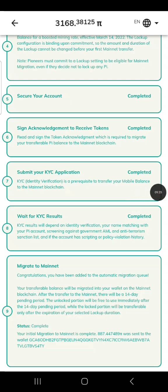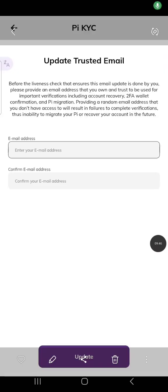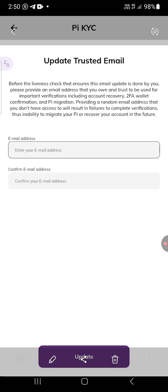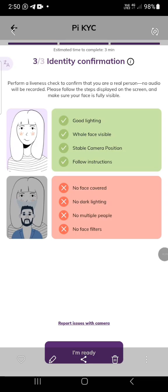Once you click 'migrate to mainnet,' it will bring you to a loading page and ask you to put a trusted email. When you put this email they are going to send you an email and update it. I advise people: use the first email you used when opening this app if you have access to it. If not, put any email you have access to — please don't put an email you don't have access to.